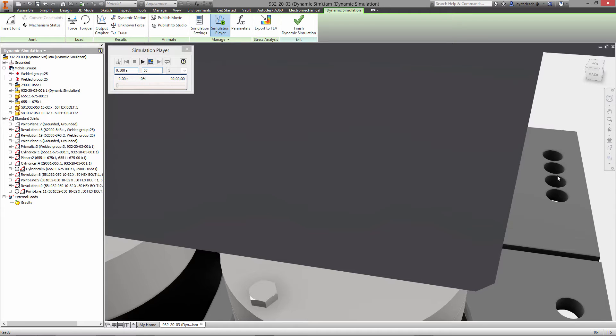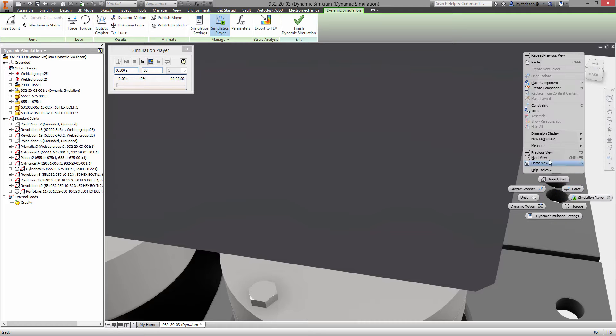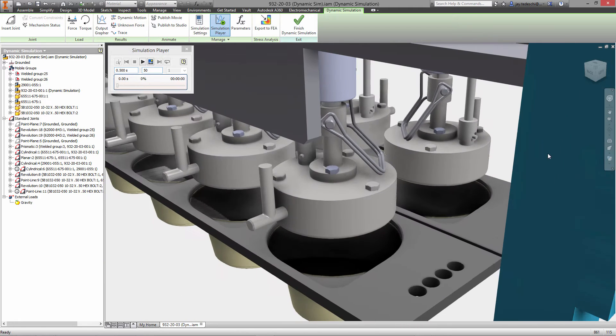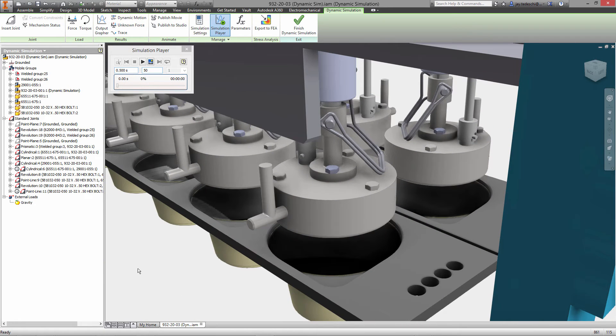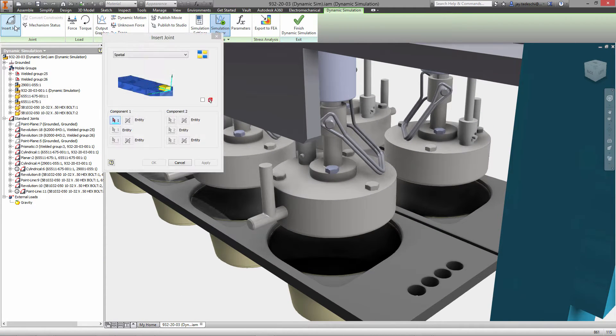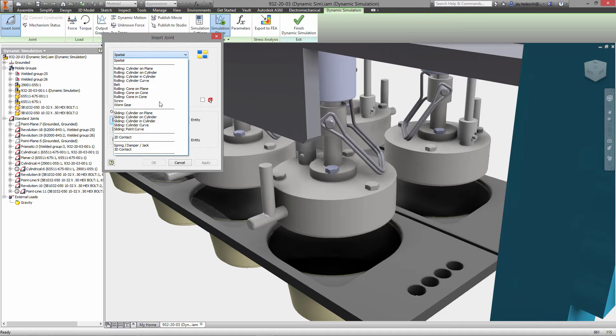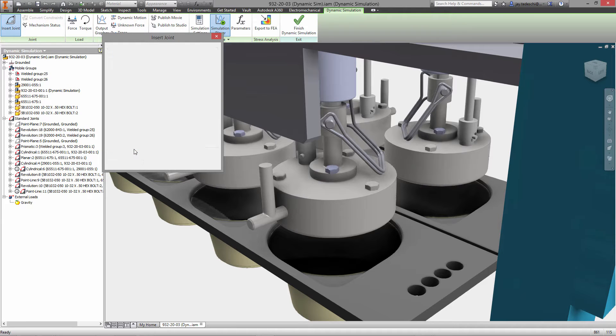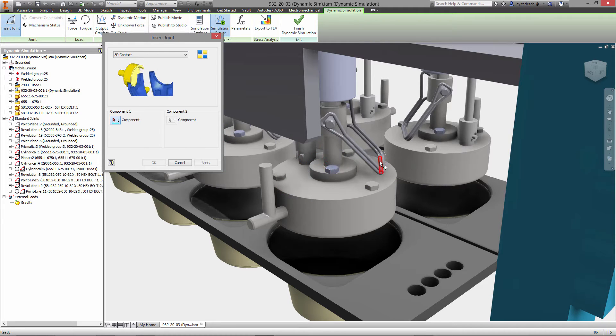So essentially dynamic simulation is a giant free body diagram tool. Think of it like that. So we generate stresses and forces at joints. Those joints then have to be mapped to the faces on a model so that those can then be imported into the stress analysis environment.